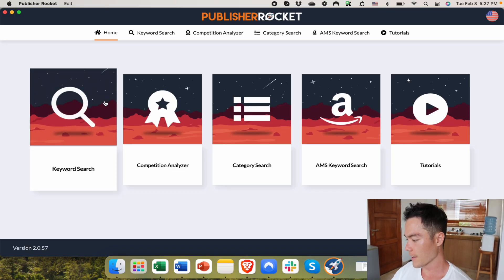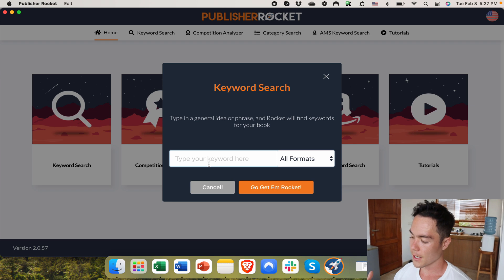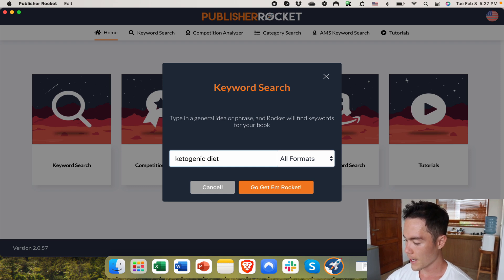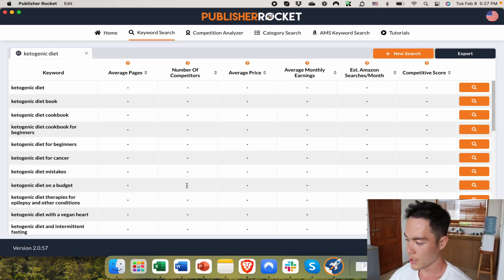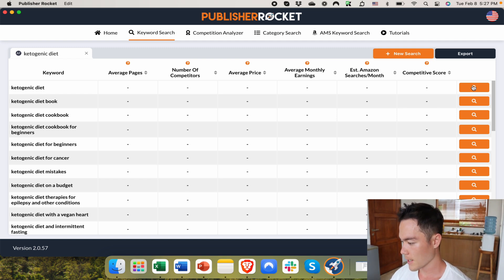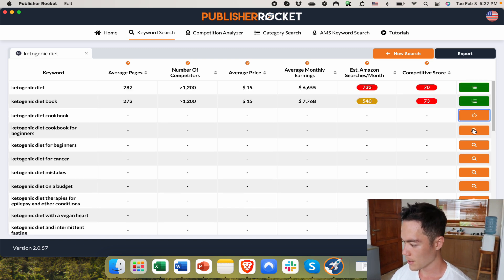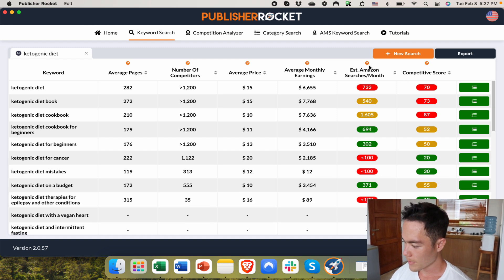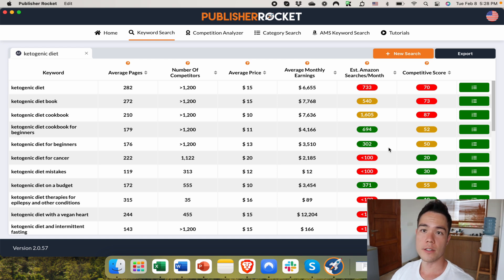We are on Publisher Rocket right now, and this is the feature I'm talking about — the keyword search. It's a great tool to get keyword ideas. If you type in something generic like ketogenic diet, you'll get all these other combinations of keywords you can potentially check. Now within Publisher Rocket, you can analyze these results. As you analyze them, you'll see the competitive score and the Amazon search per month. The color coding — the red, yellow, and green — these are what's new on Publisher Rocket.